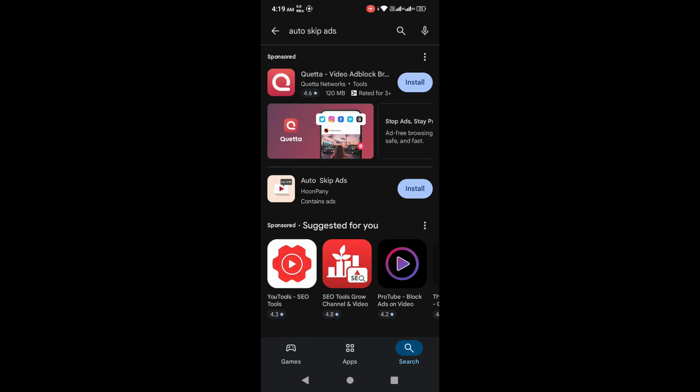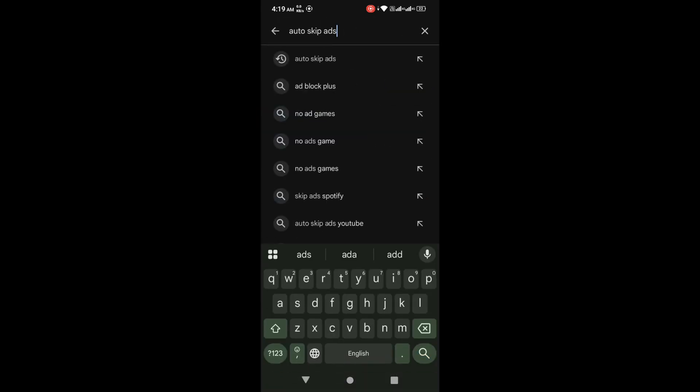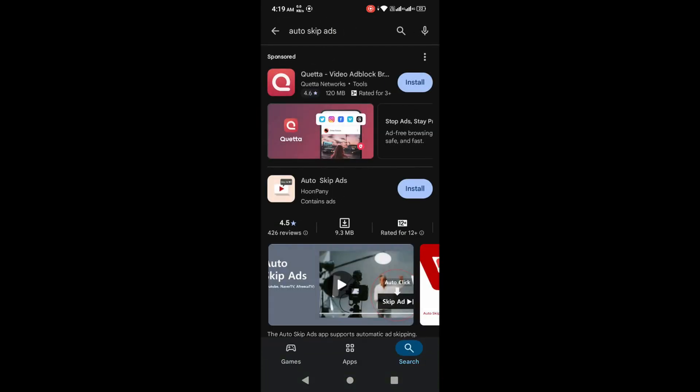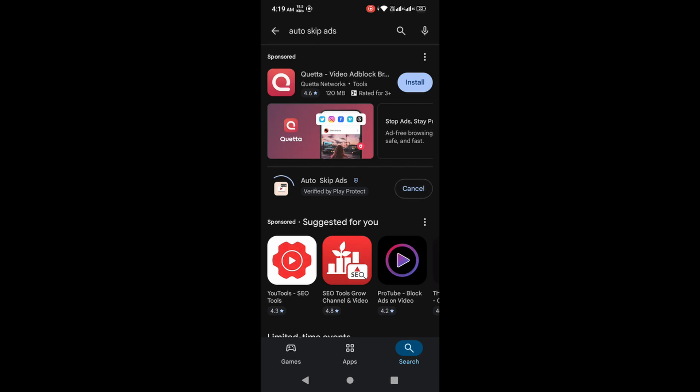Now click on the install button. Alright, now the app is downloading and installing. It takes a few seconds, so just wait for it to finish. Once it's done, we will open it and set it up step by step together.